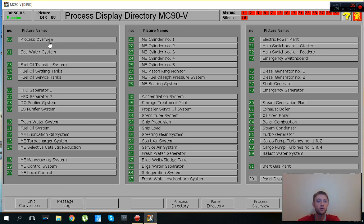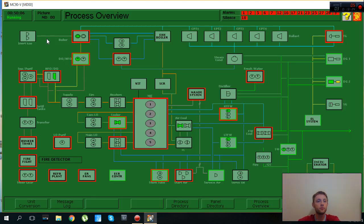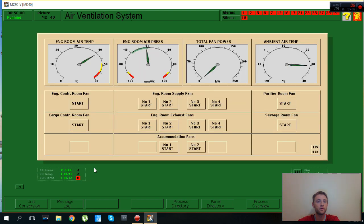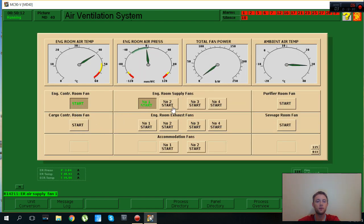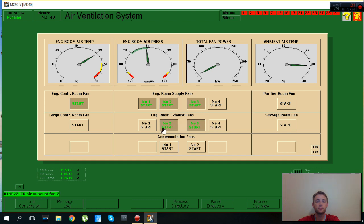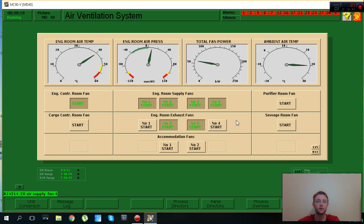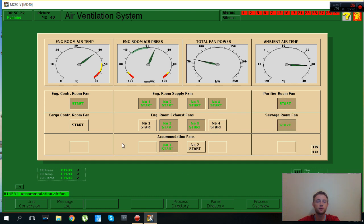I will go here process view, here to the engine room fans and I will start engine control fans, some supply fans, some exhaust fans. We need more supply, we need to have positive pressure inside engine room, never negative.